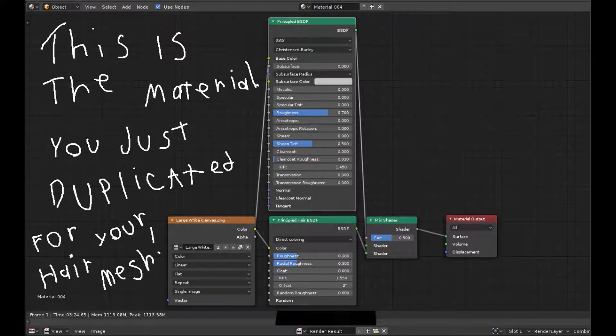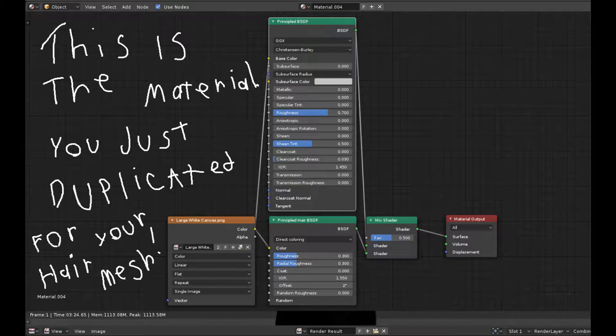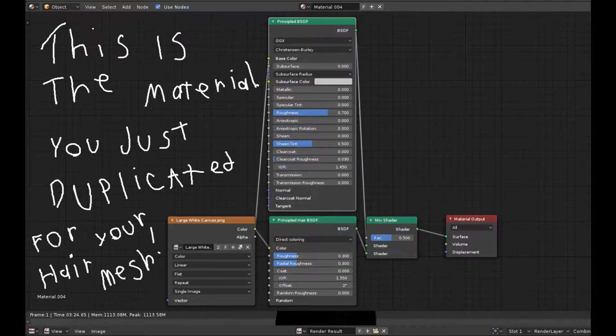You're going to want to combine the Principled BSDF with the Hair BSDF. You're going to want to input a texture into both of these, and you're going to want to mix the Hair and Principled BSDF together with a Mixed Shader.